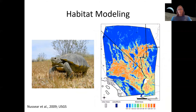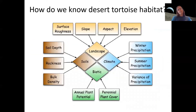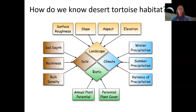Back to habitat modeling: how did the USGS report on the desert tortoise create that model? In that model, they incorporated a lot of different information — topography including slope, aspect (the direction you're facing, like north-facing versus south-facing), and elevation; climate conditions; soil information; and information about plant cover.